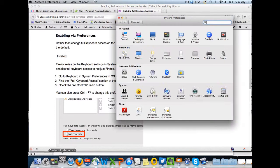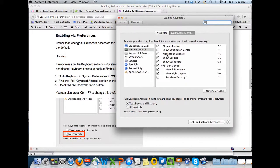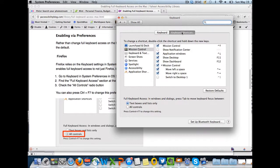For Firefox, open up the System Preferences, choose the keyboard, go to Keyboard Shortcuts tab, and then choose All Controls.